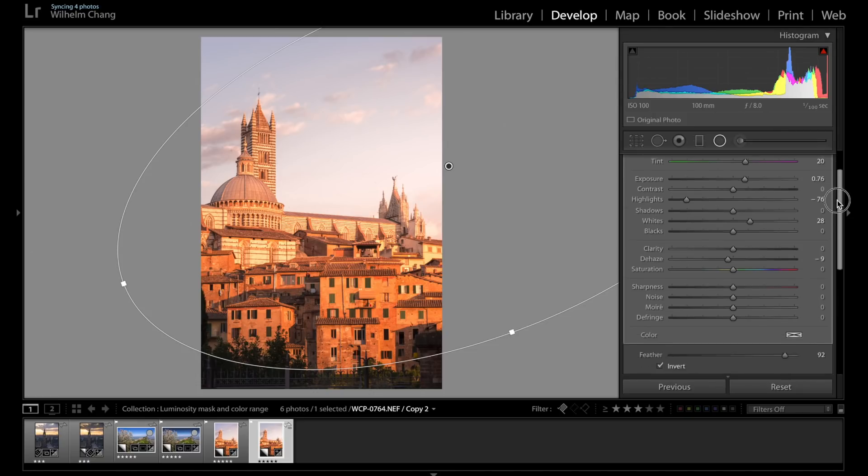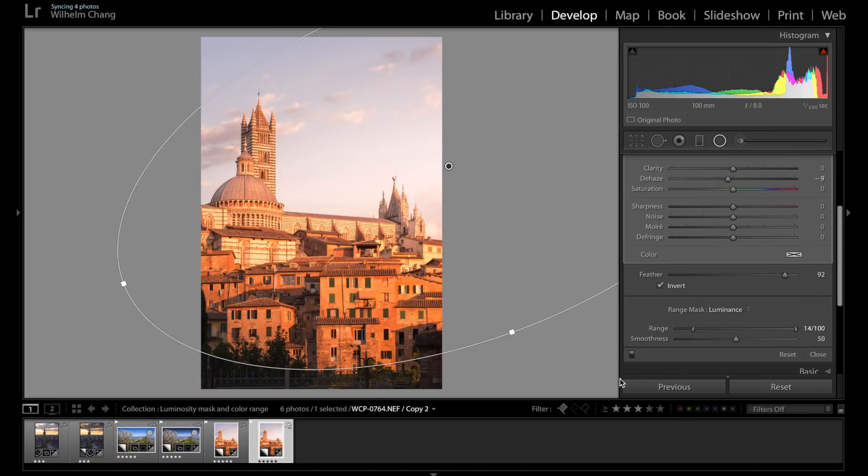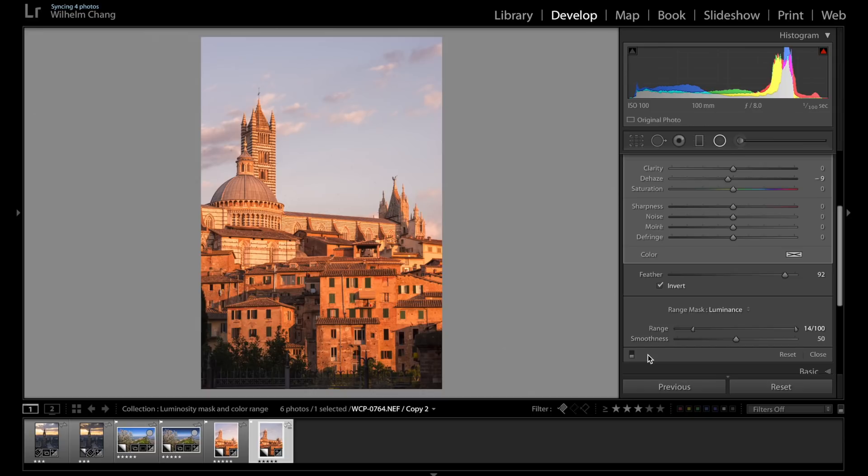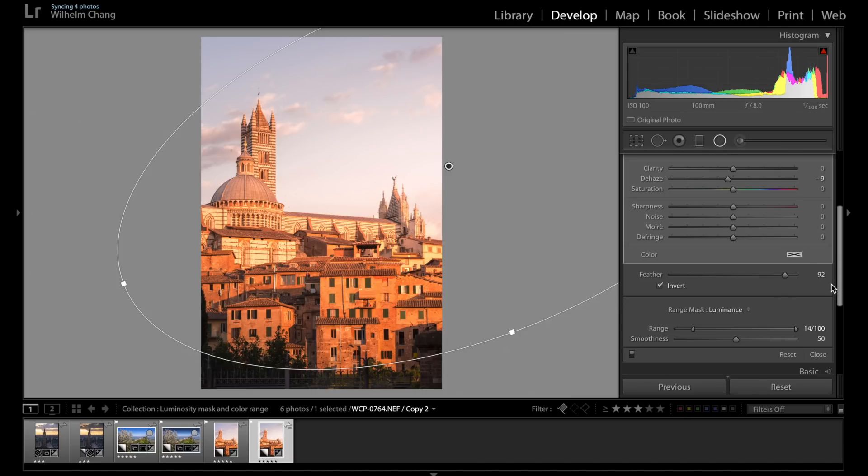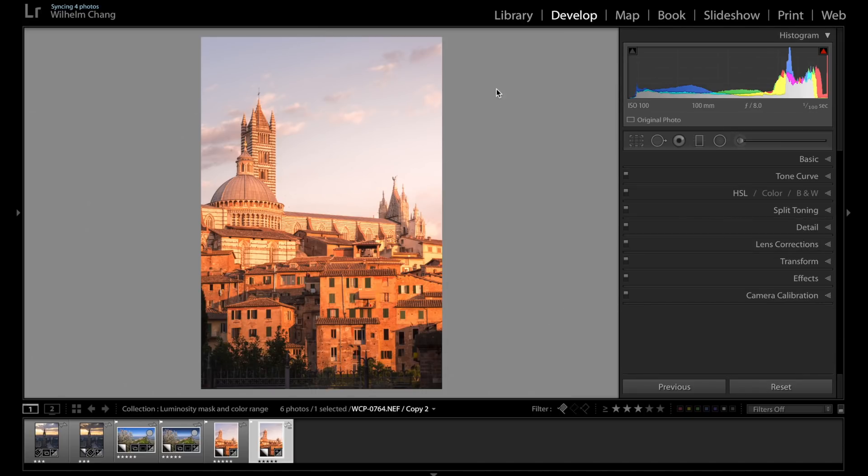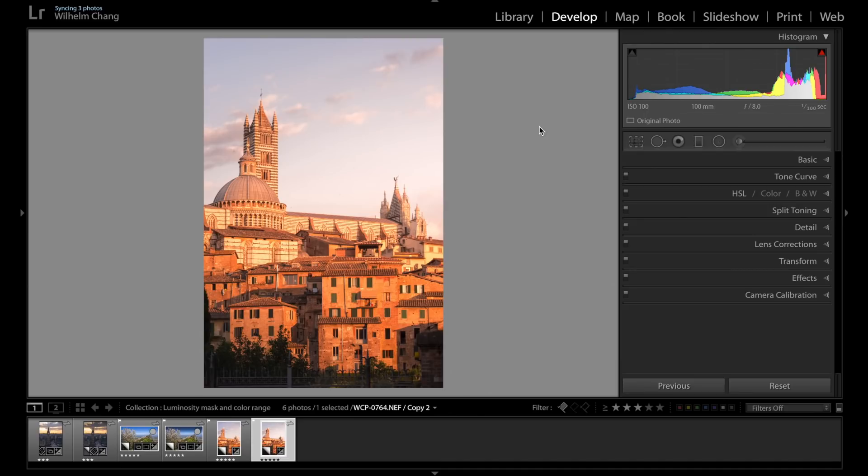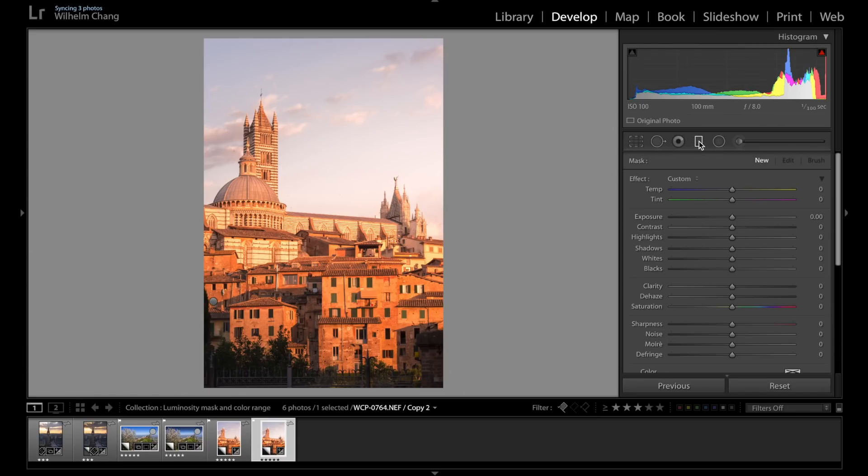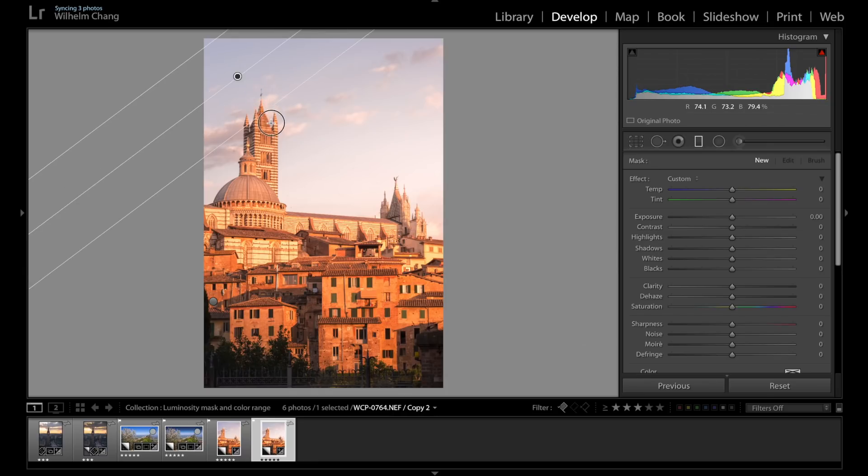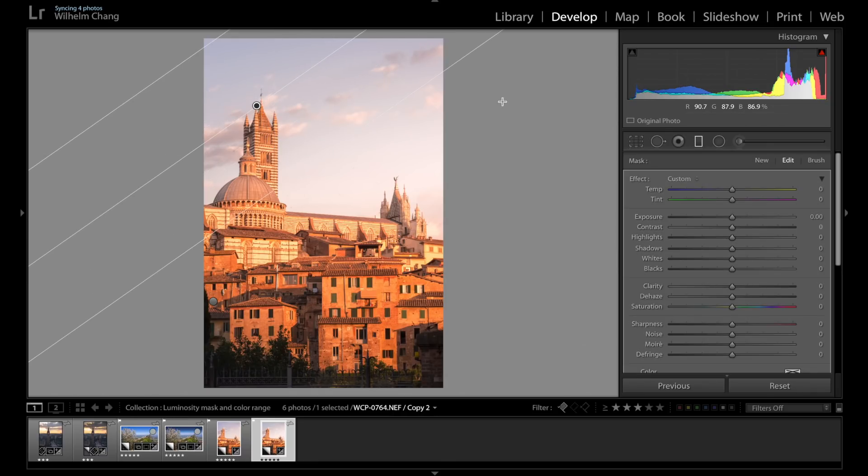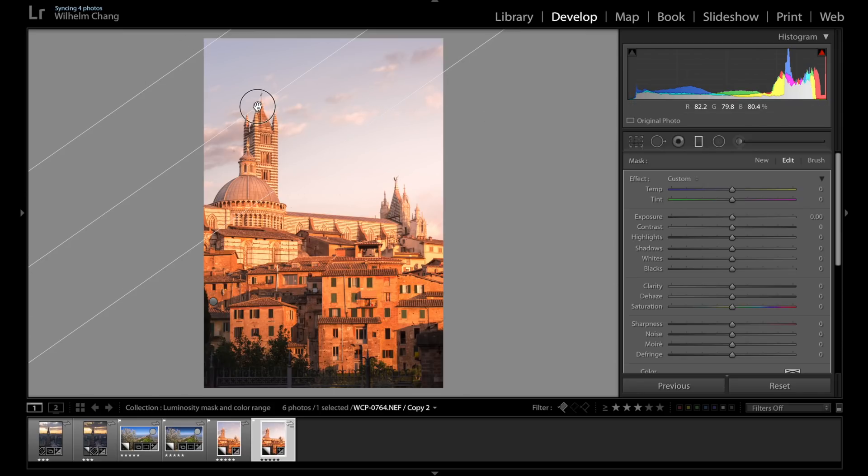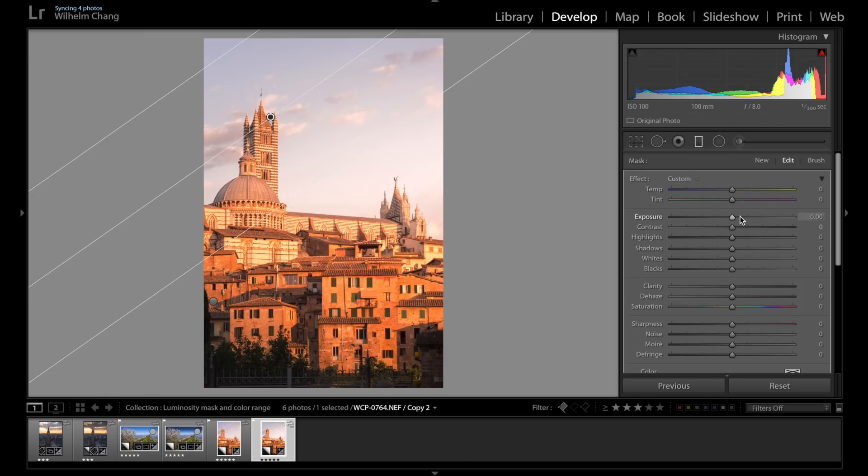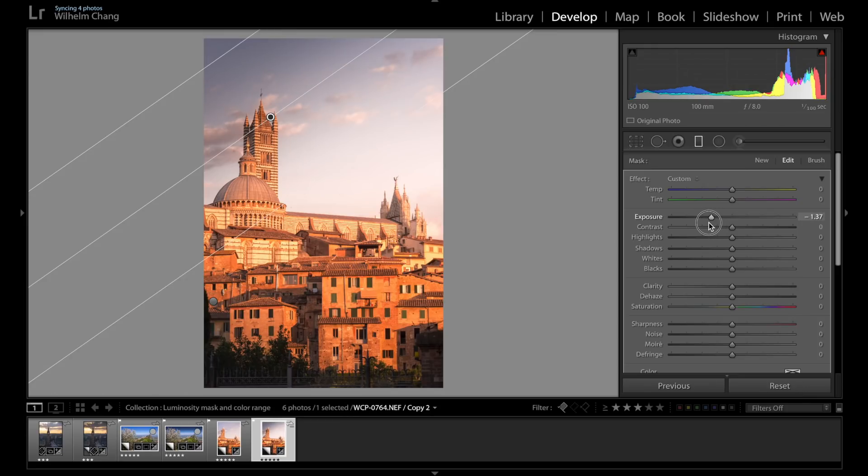So let's have a look at the before and after. So this is before the radial filter. And this is after the radial filter. So now I want to keep the viewer's attention in this area. So I'm going to use gradient filter to darken the sky. So let's drag it from this direction. Because the light is coming up from this direction, so it makes more sense that the gradient starts from here. So let's darken the sky. Make it a little bit cooler.